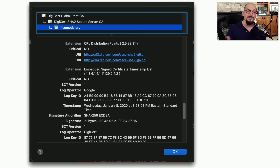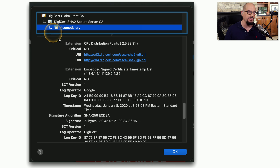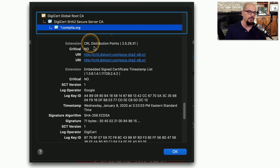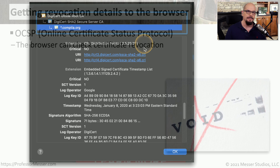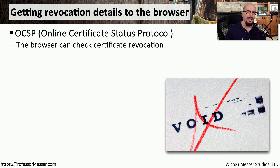If you want to see the CRL for a website you happen to be visiting, you can click the lock in the SSL view of your browser and go through all of the different attributes of the certificate to find the one for the CRL distribution points. In many environments, downloading a relatively large certificate revocation list file is not very practical, so there needs to be another way to check the validity of these certificates.